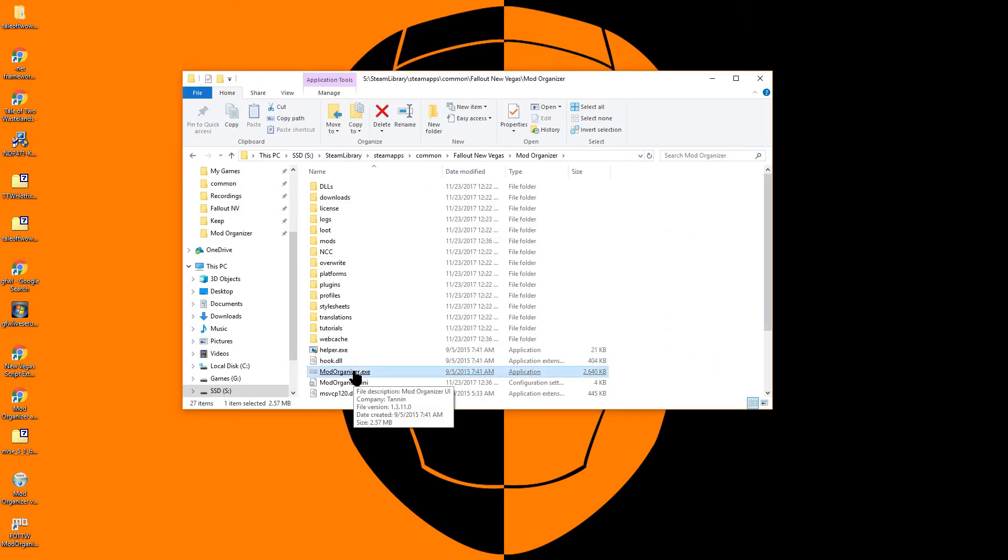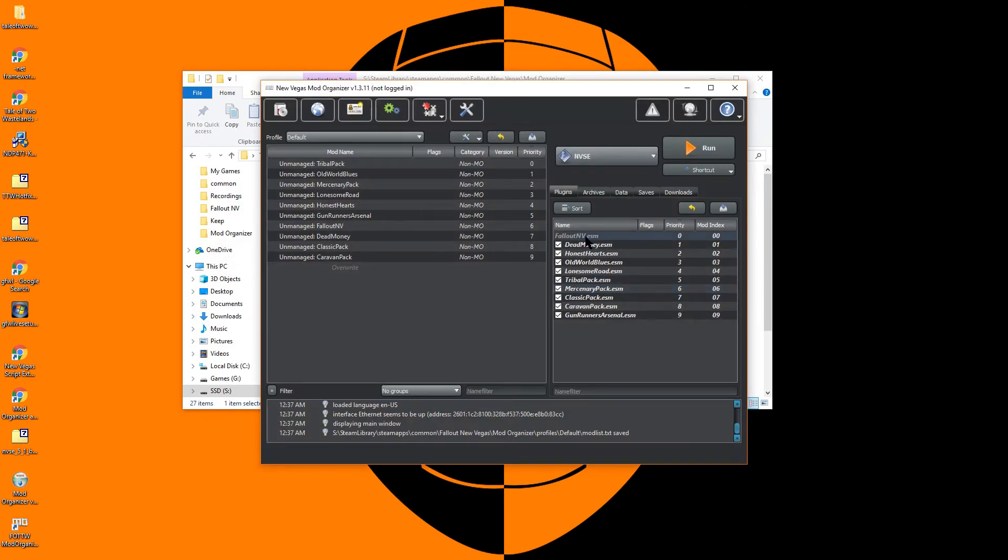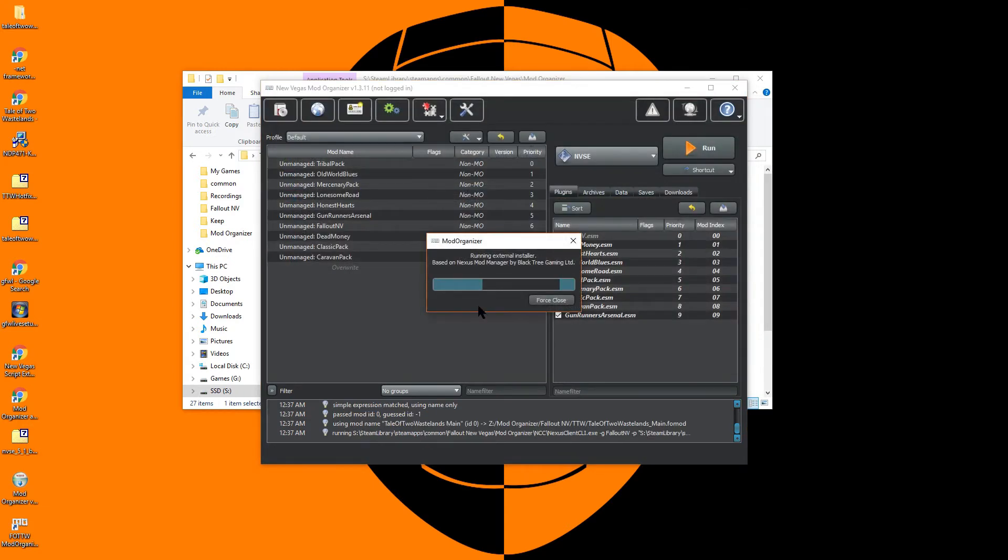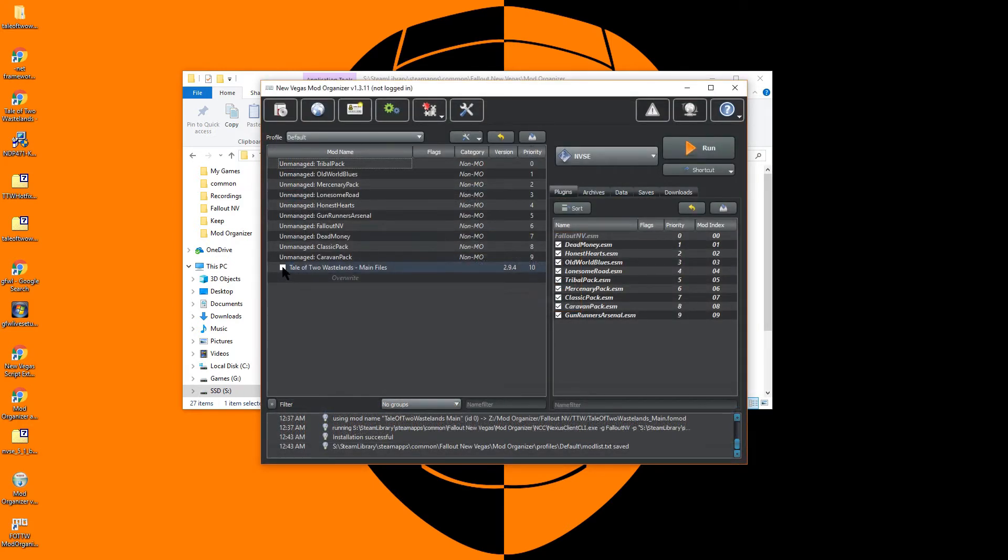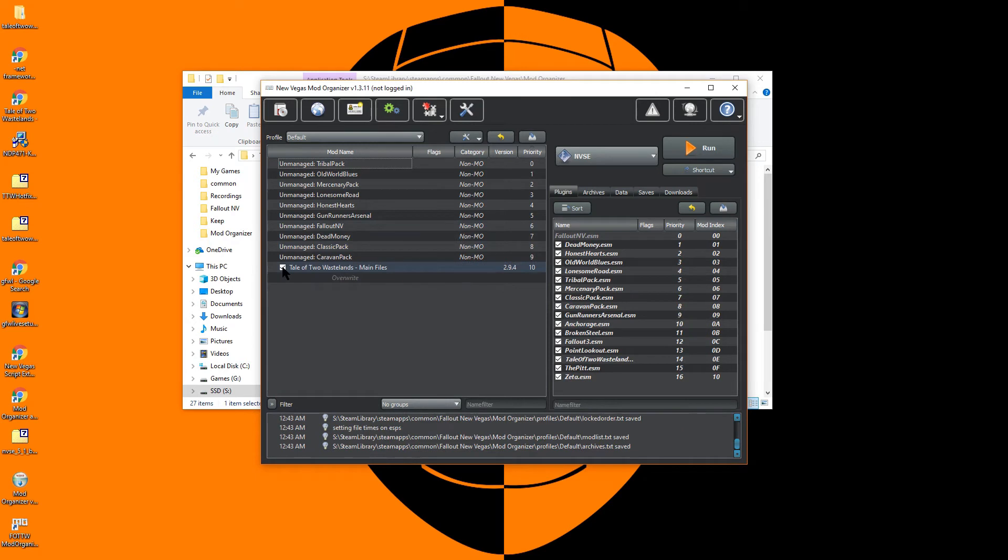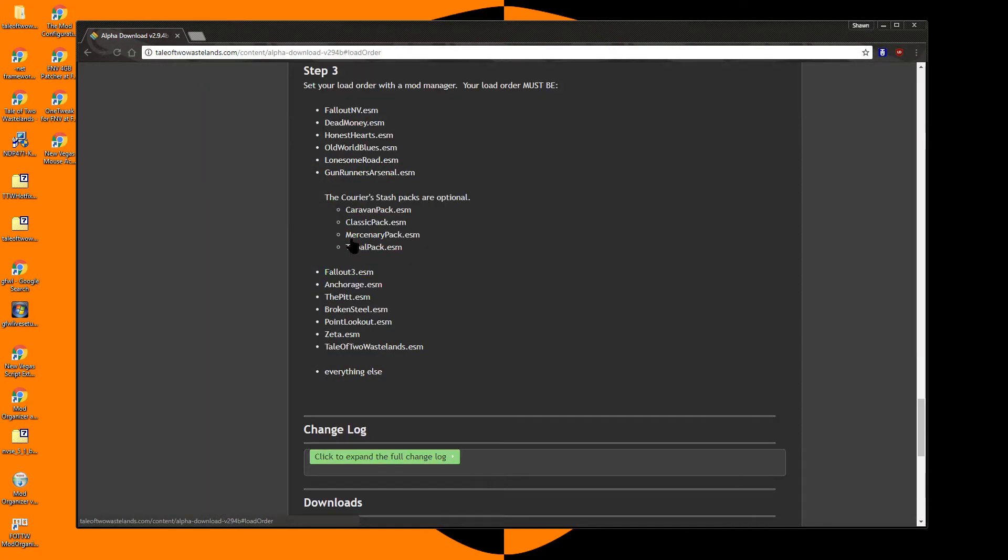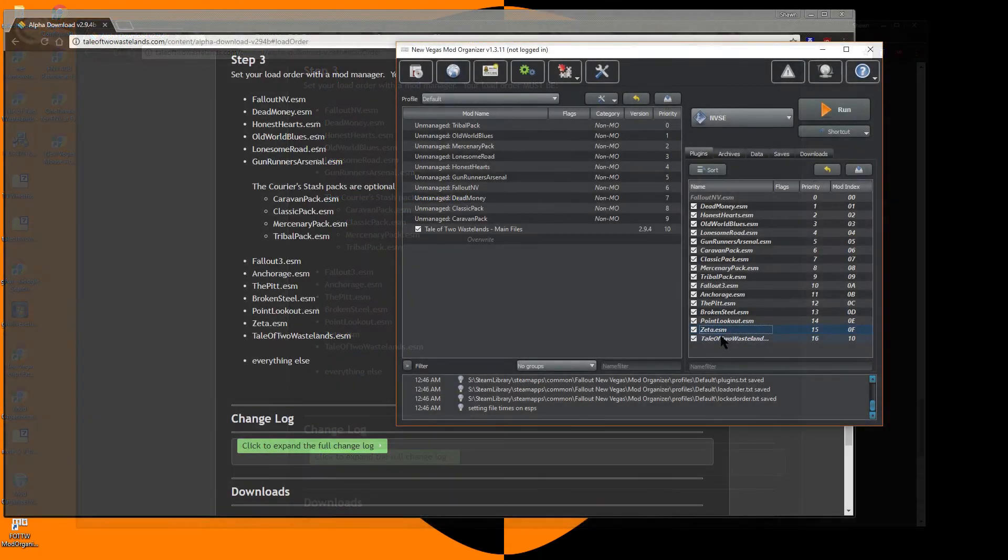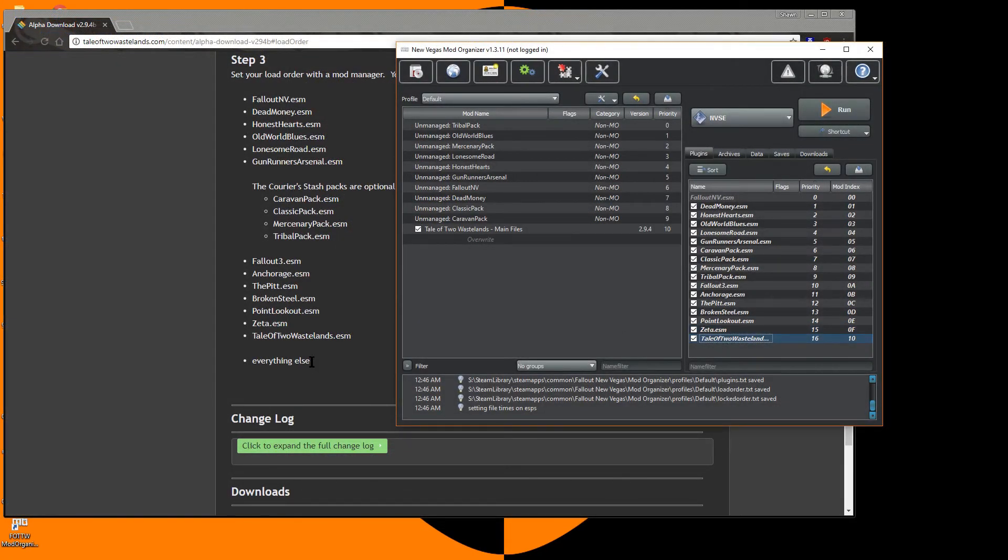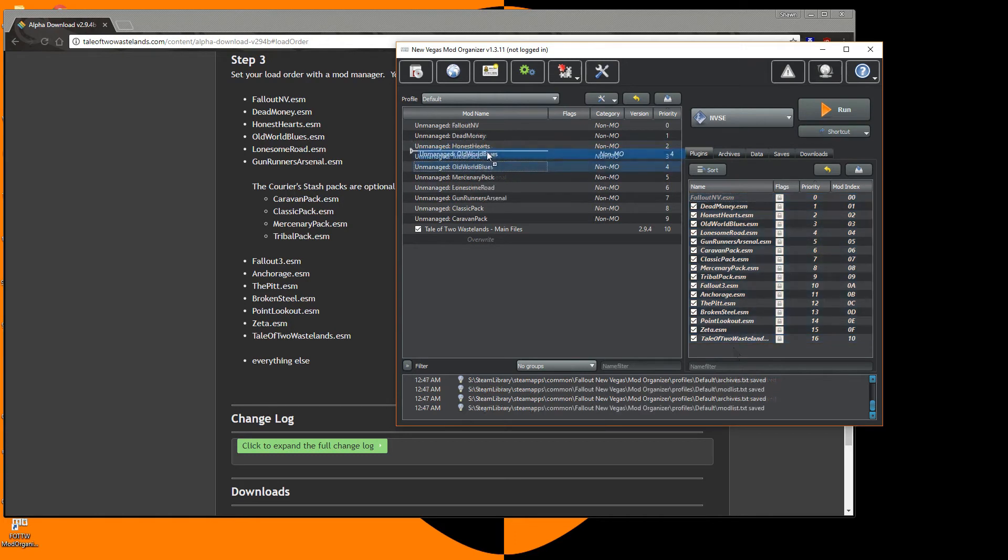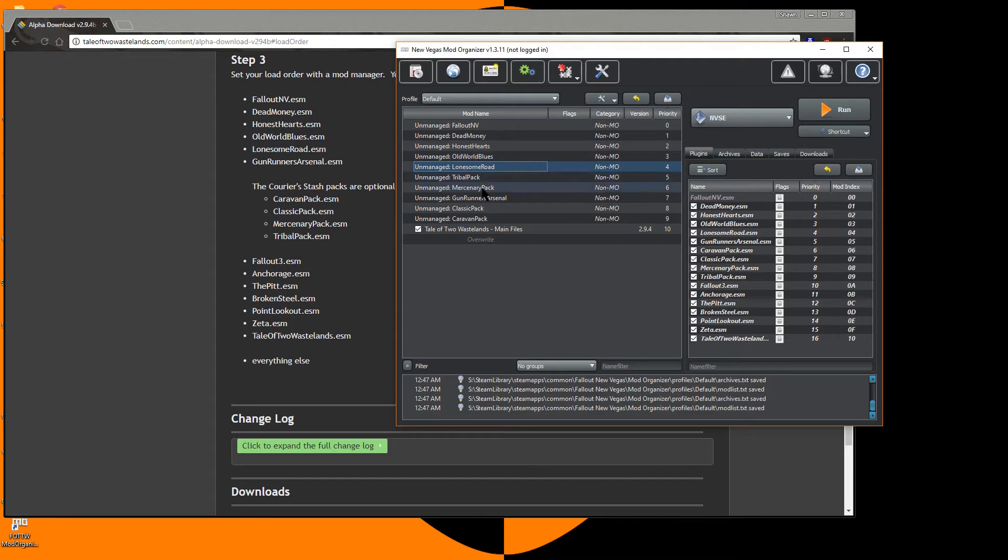Next we will load up Mod Organizer. Enable all of the Fallout New Vegas ESM files. Right-click and install mod. Then browse to your Tale of Two Wastelands main.fomod file and expect this install to take about 5 minutes. Once installation is complete, make sure to enable the main files and you can see them appear in your load order. You will now need to match your load order to the one listed on the Tale of Two Wastelands website. At this point, I suggest locking your load order as well to prevent it from changing in the future. It may be unnecessary, but I also organized my mod list to match the load order.